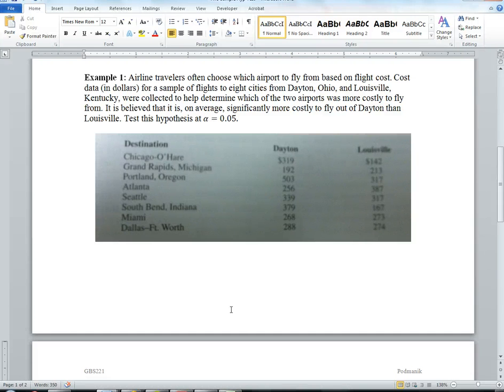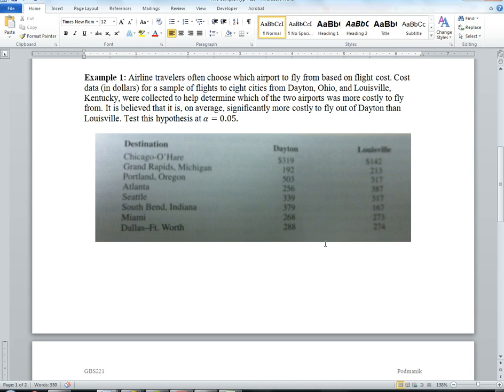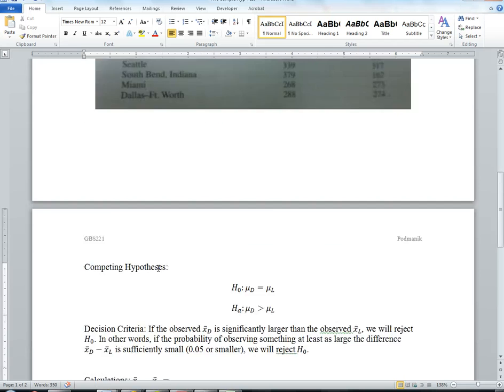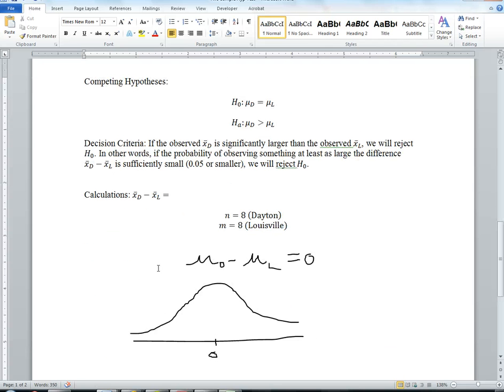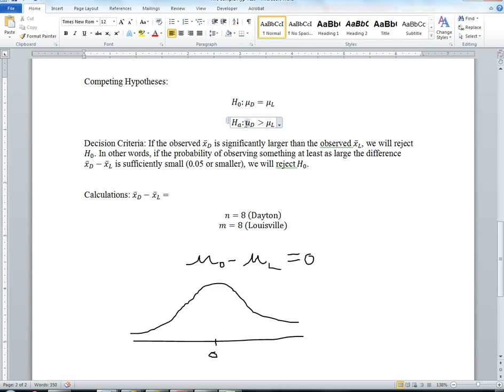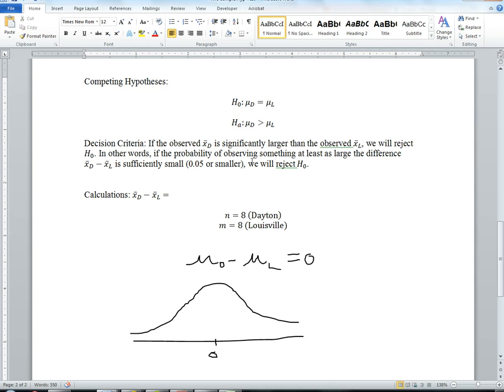In this problem, we'll briefly look at how to execute a bootstrap hypothesis test in Excel. You may pause and read over this. These compare Dayton and Louisville ticket prices coming out of those airports to a variety of other airports. We want to test whether the average ticket price out of Dayton equals the average ticket price out of Louisville, but we believe that Dayton ticket prices on average are higher than Louisville ticket prices on average.